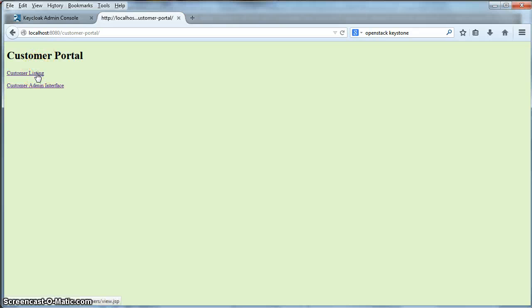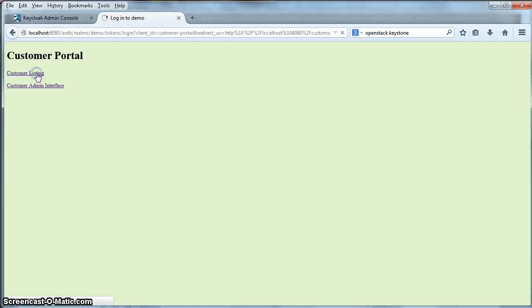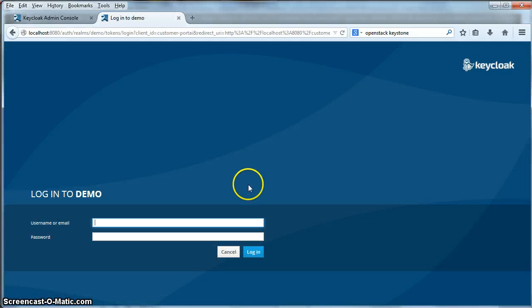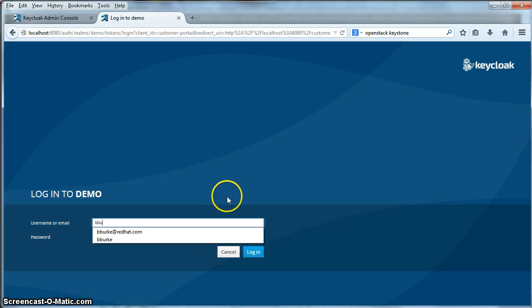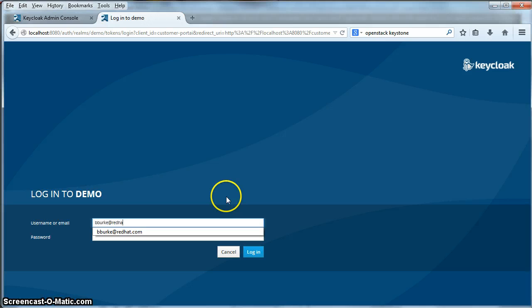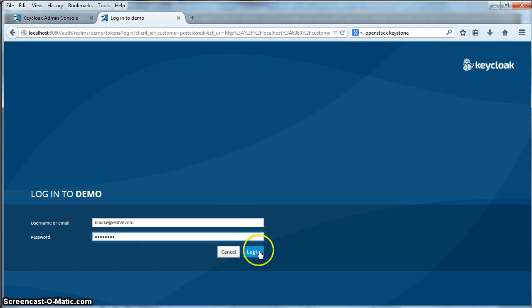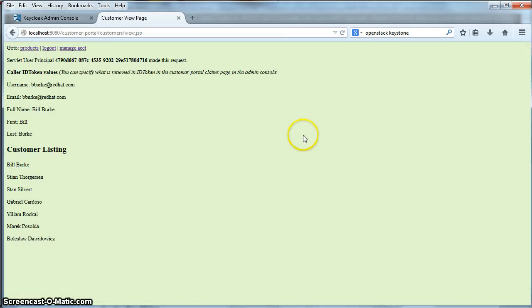But to get an actual customer listing from the customer portal, we will click on the customer listing link here. This is a secured link so it will require us to log in. Let's do that. I'll enter the username that I created in part one of this tutorial. Specify my password, hit login. And now I'm brought to the customer listing page.